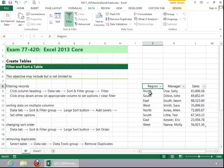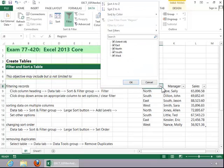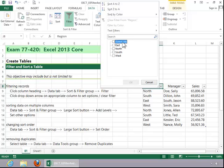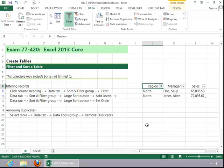Click the drop down arrow on the appropriate column to set your options. And I would like to see only the ones from the north, so I will remove the check from select all, and simply click on north, and then click OK.